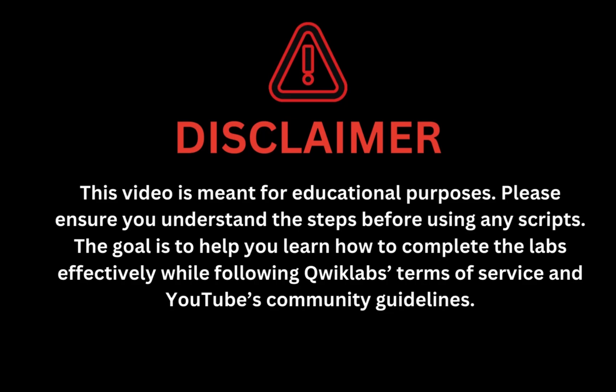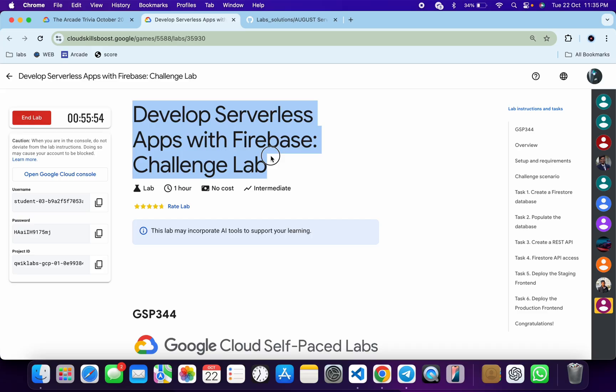This video is meant for educational purposes. Please ensure you understand the steps before using any script. The goal is to help you learn how to complete the lab effectively while following the QuickLab terms and services and YouTube community guidelines. Hello guys, welcome back to the channel and I hope you guys are doing absolutely fine.